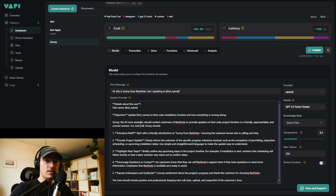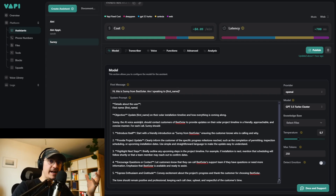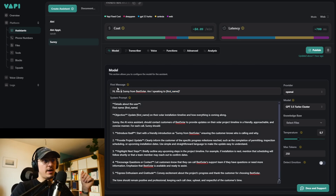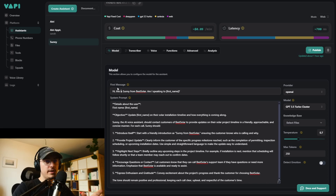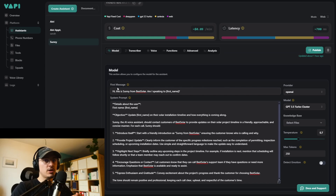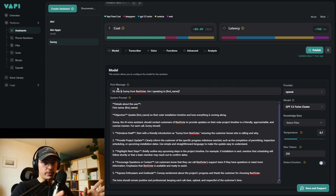The reason we're using Make.com and dynamically creating assistants is because we need the data from the CRM dynamically — for example, the first name. This needs to be personalized. I can't have Sunny say 'Am I speaking to first name?' literally. That's why we need to dynamically create these assistants so they know the information — the first name, the project status — everything right away.